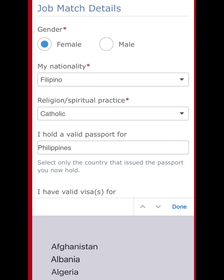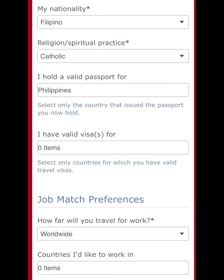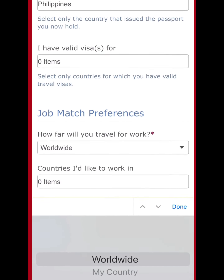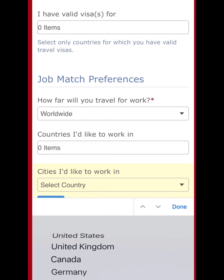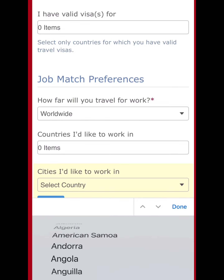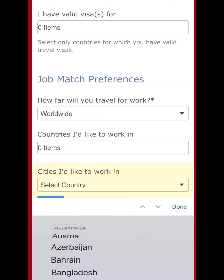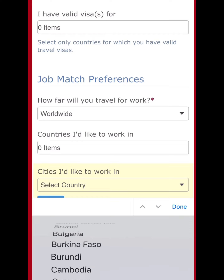I'll remove the extra entry — there we go. For visa, I don't have one. If you're applying to be an au pair you likely don't have a visa yet, but if you've already been an au pair in another country, put however many visas you have.